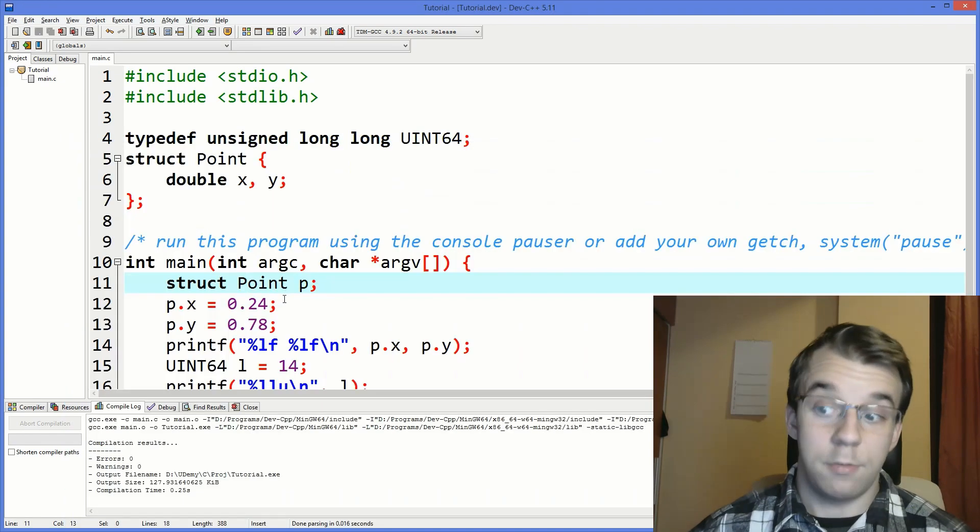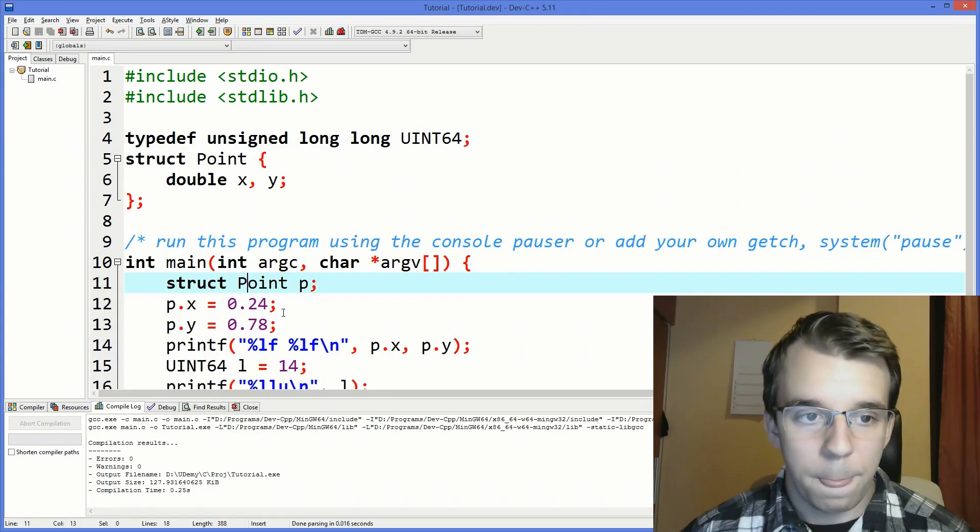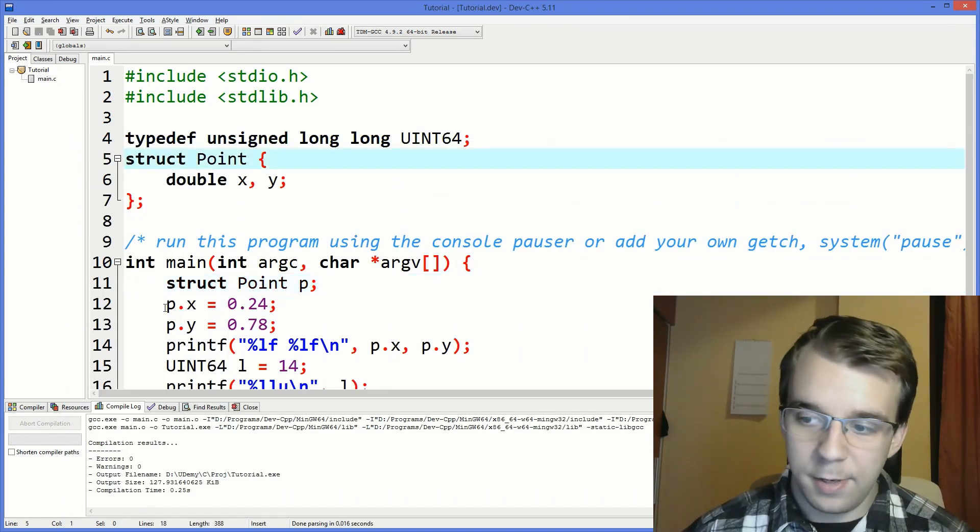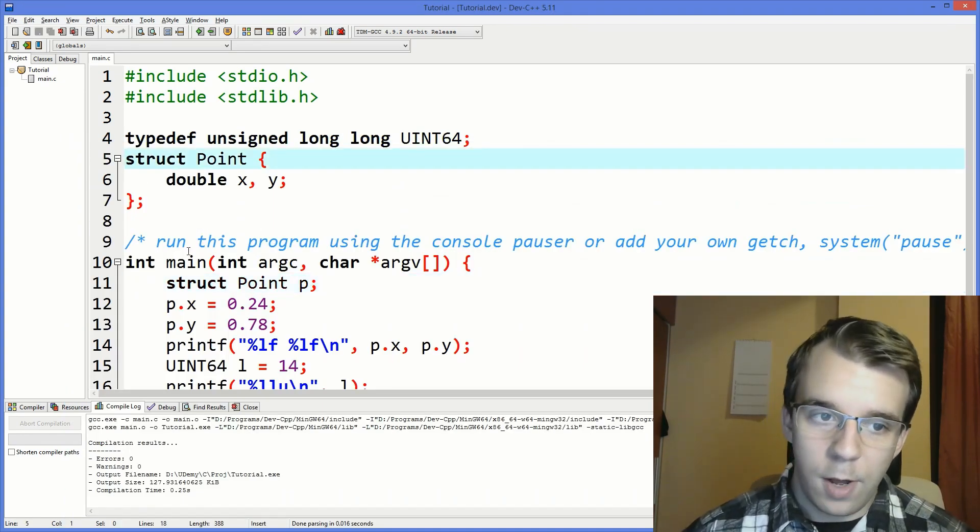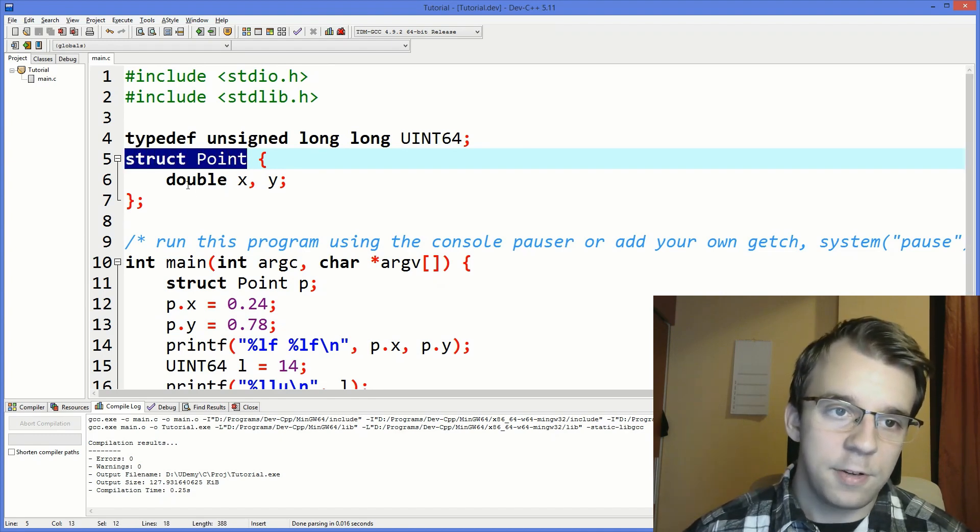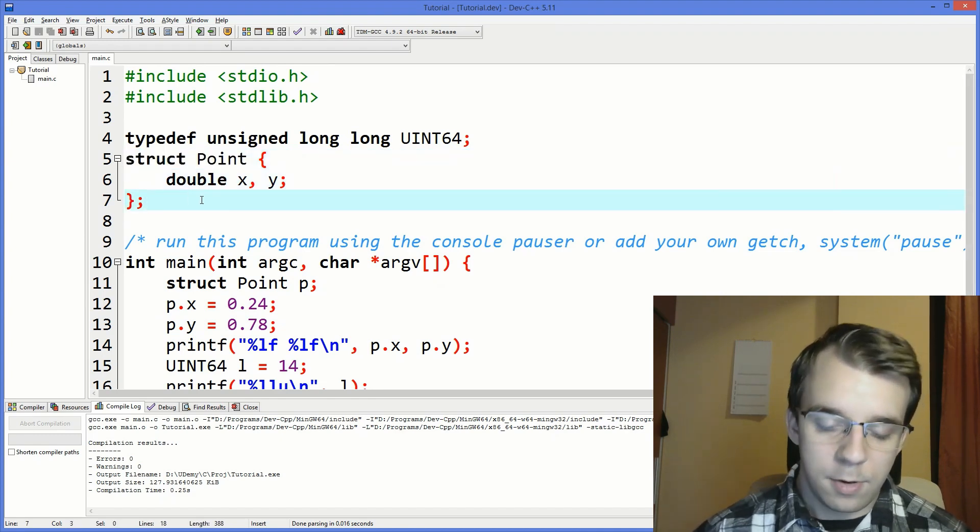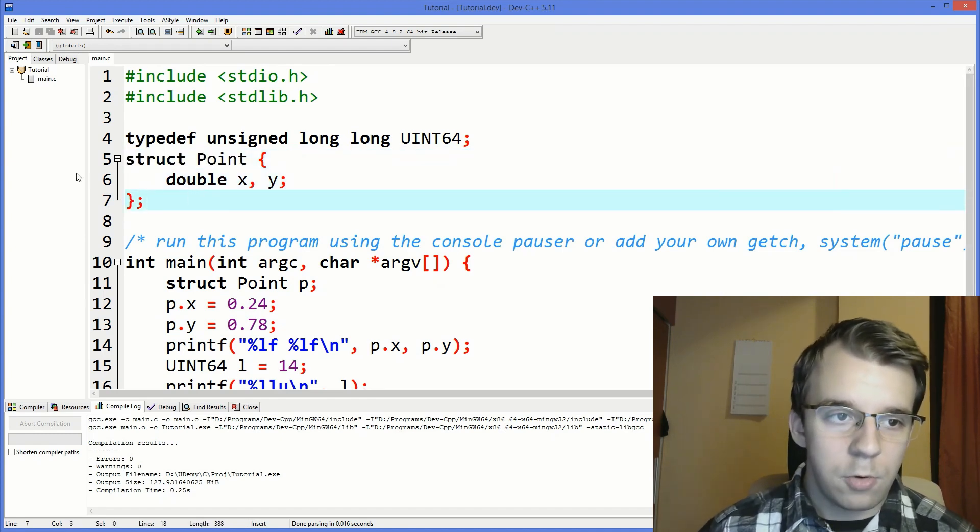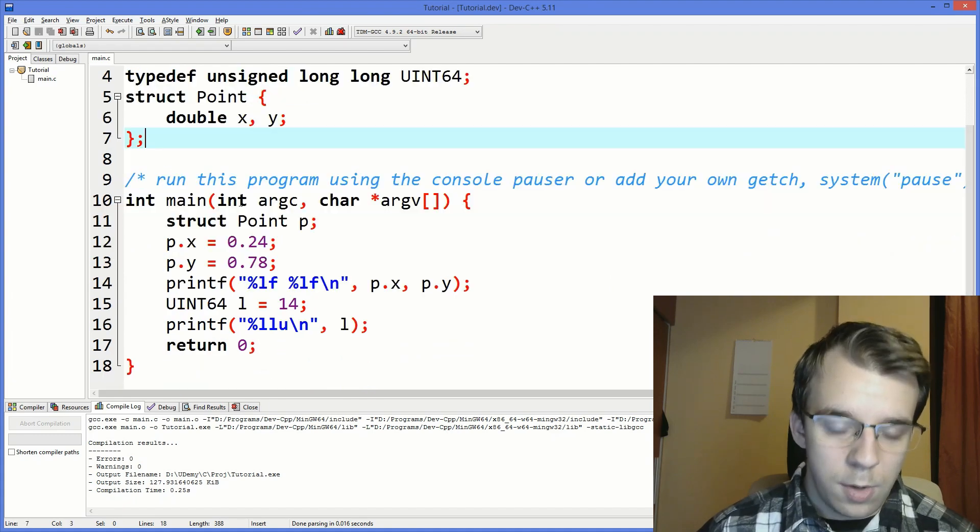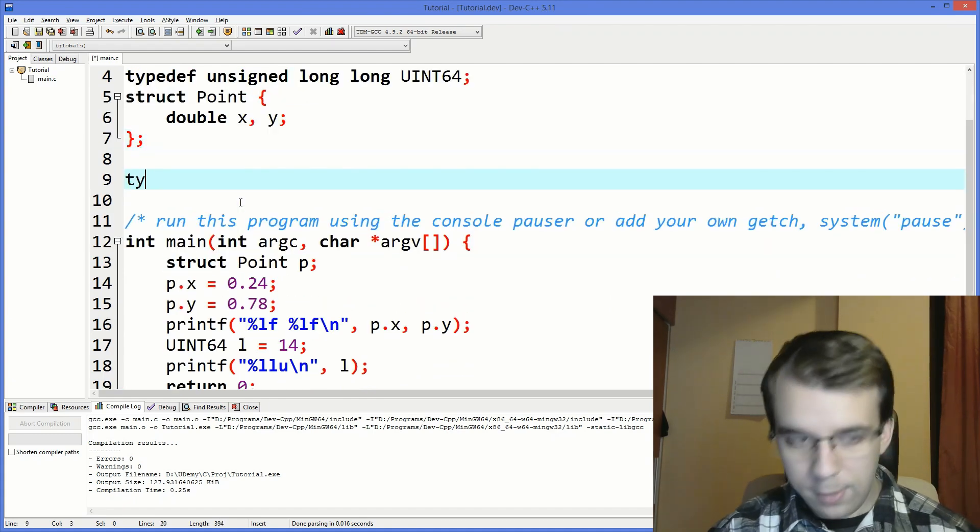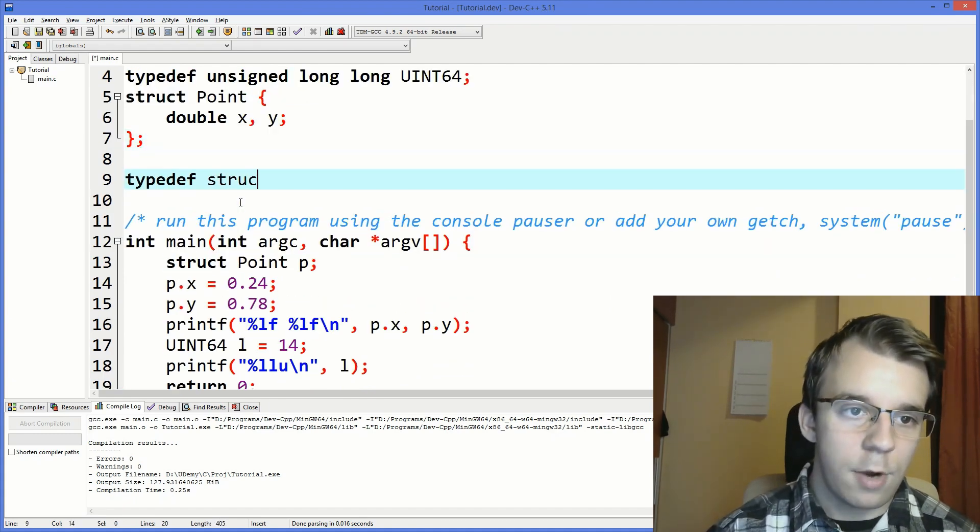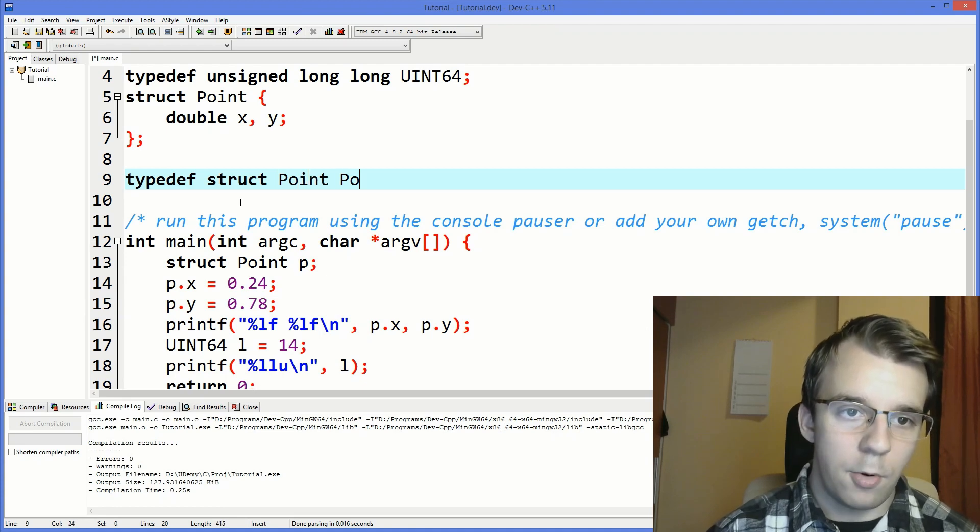So what typedef says is well instead of saying struct point every single time how about you say typedef struct point point. What does that even mean?